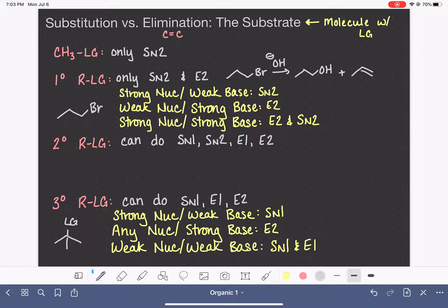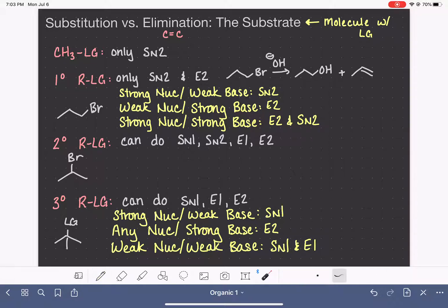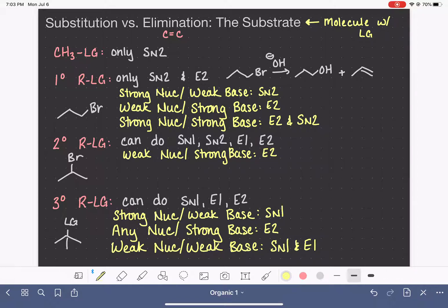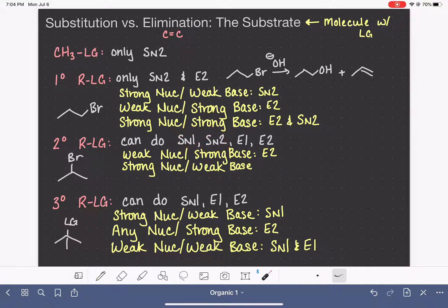Now let's look at the hardest scenario: the secondary carbon with the leaving group is always the trickiest. This is capable of doing all four different types of reactions, and we can't push the four reactions individually. We can force the E2 path by using a weak nucleophile but a strong base — since the strong base drives E2, this gives us just the E2 product. If we react with a strong nucleophile but a weak base, that forces one of the substitution pathways, and usually it forces the SN2 path.